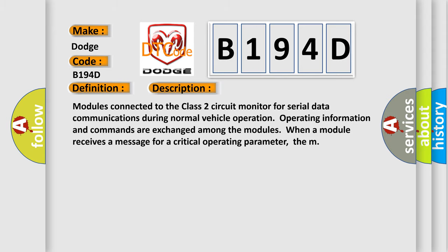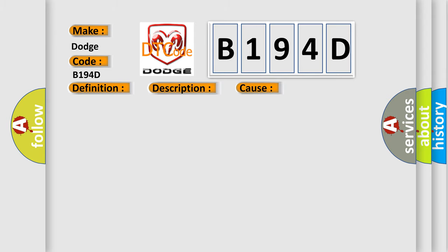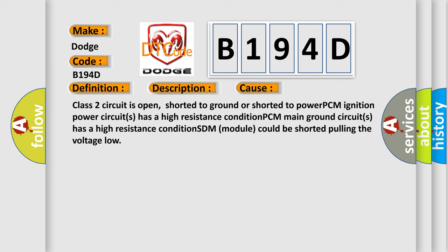This diagnostic error occurs most often in these cases: Class 2 circuit is open, shorted to ground or shorted to power. PCM ignition power circuits has a high resistance condition. PCM main ground circuits has a high resistance condition. SDM module could be shorted pulling the voltage low.